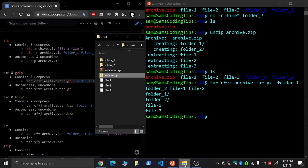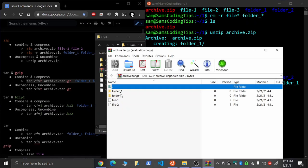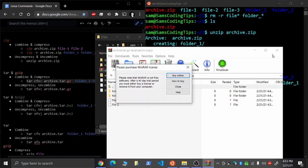There it is. Now we can see we have a new tar.gz file, and those are your full folders in there.